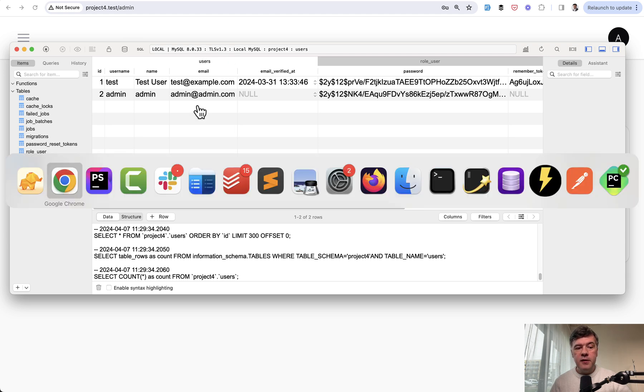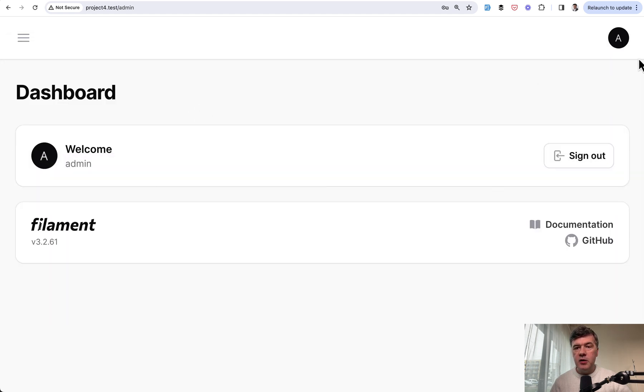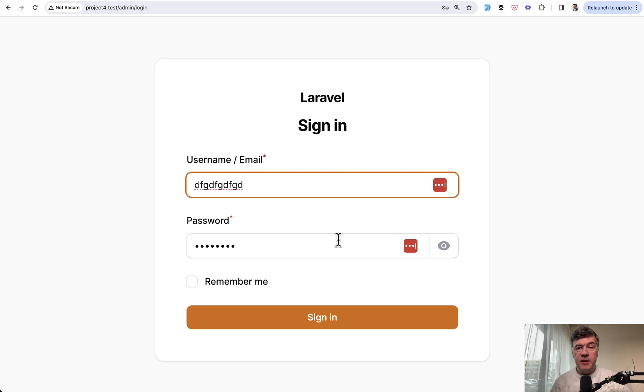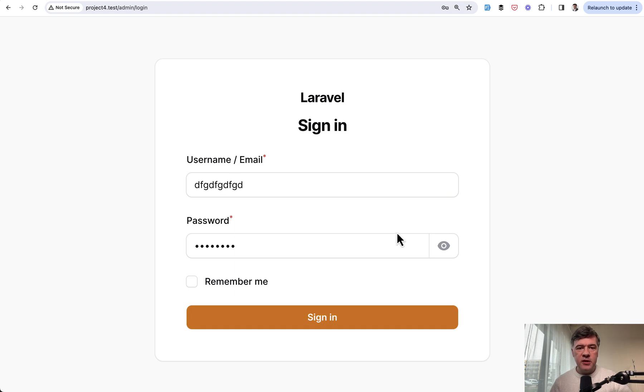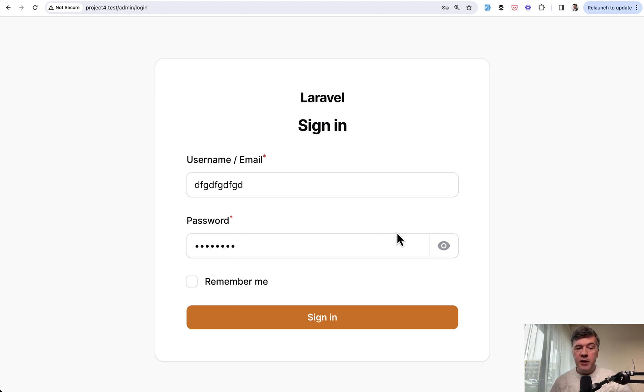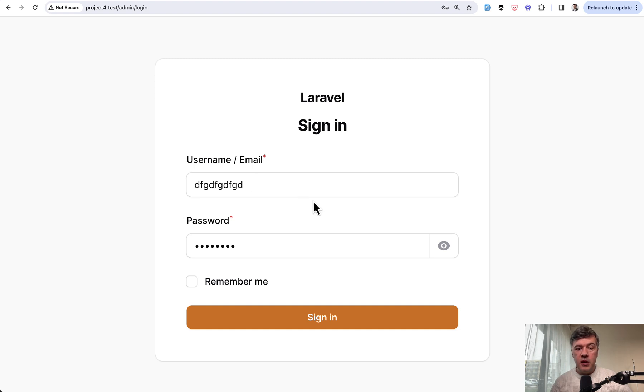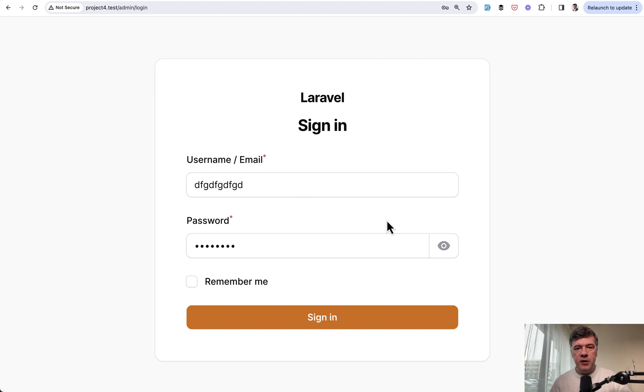The final thing we need to take care of is the validation error. So if the credentials are not accepted, there's no validation error on the screen. That's because validation error assumes that there will be email field returned. Or in fact, it returns email by default, but we are waiting for login field now. That's why it isn't shown on the screen.